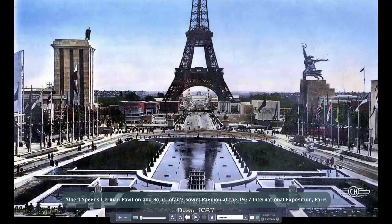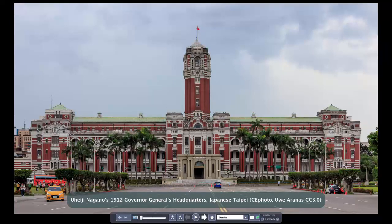One way to talk about the nation-state is to look at nation-states that were formed at a specific moment in history. Our first example is in Taipei — currently in the nation-state of Taiwan. But the moment we're looking at here, it's not China and not Taiwan. It is Japanese territory. This is the Japanese governor-general's headquarters — now the presidential palace of Taiwan. Does it look Japanese? It depends on what you mean by Japanese, because there was a very strong process of Japanization.